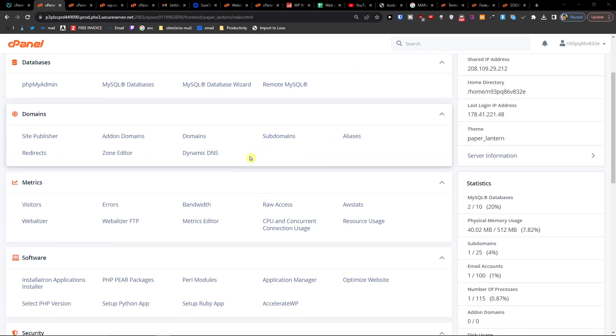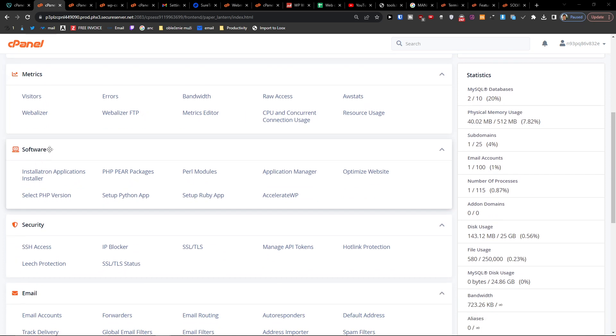You want to scroll down below to Software. When you're in Software here, you're going to find...